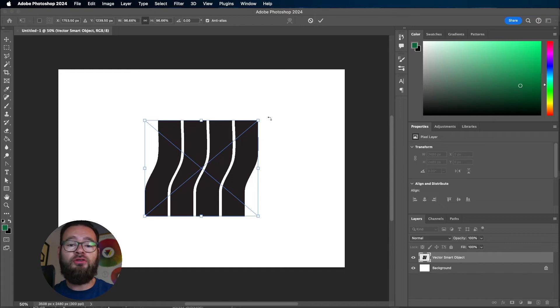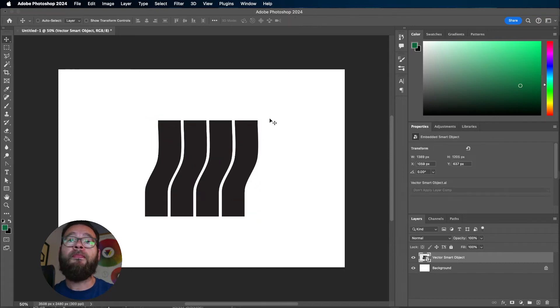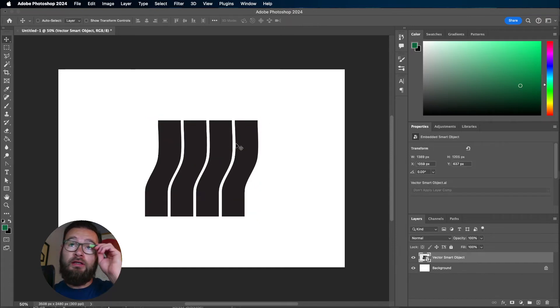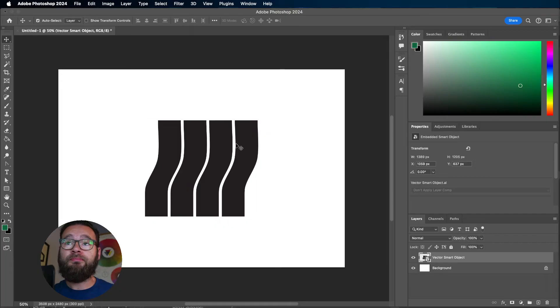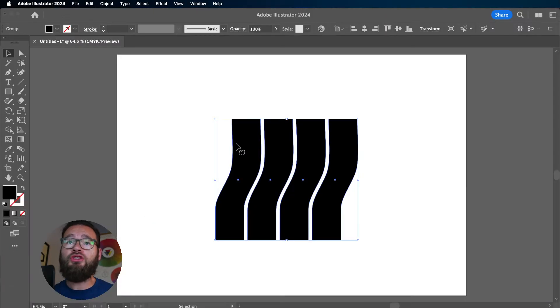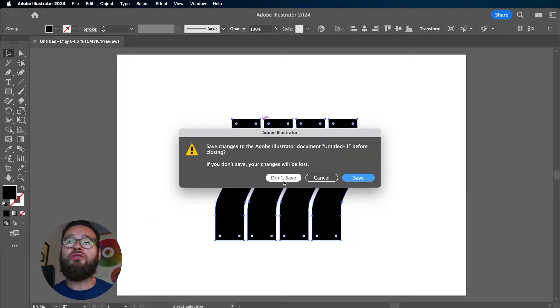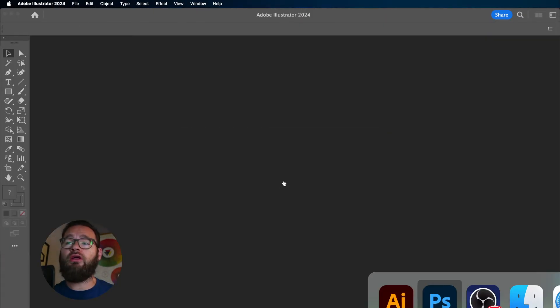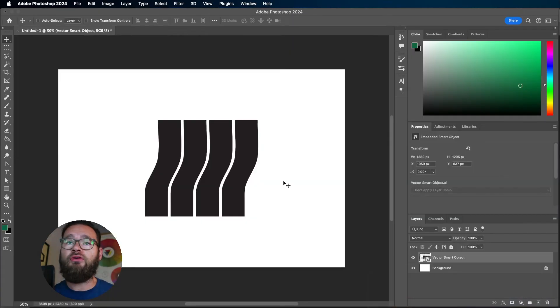This is an incredibly useful tool. Now we have a copy made in here, we actually no longer need the original Illustrator file. I can click Don't Save on that one and I will still have it in my Photoshop document.